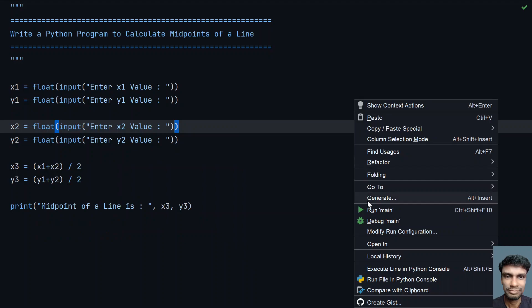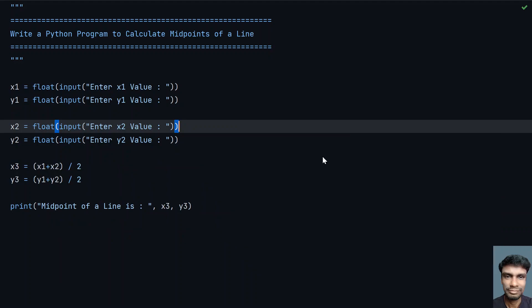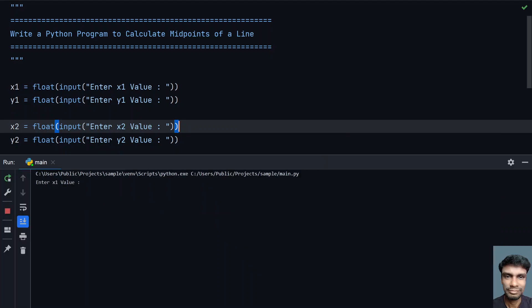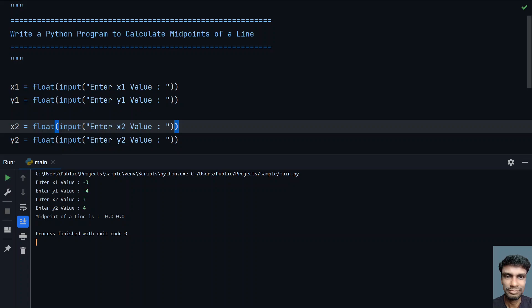Let me run it a second time. Enter x1 value in the negative zone: minus 3, y1 as minus 4, then x2 as 3 and y2 as 4 in the positive range. You can see the midpoint of the line is 0, 0.